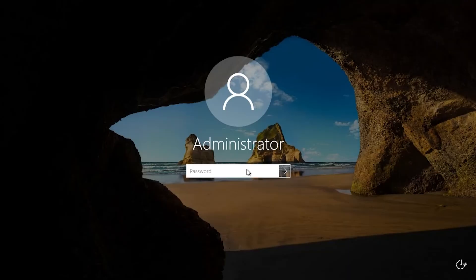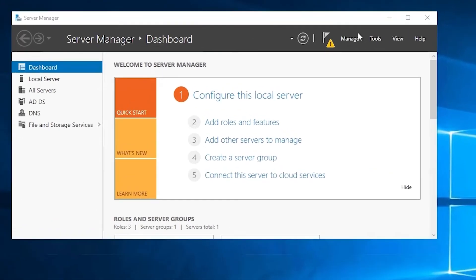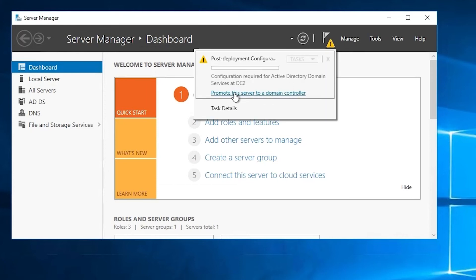And once it comes back up, you'll see you're able to log into the local admin account using the password that we just set during the demotion — and hopefully you remember that password, because if not, you're going to have trouble logging into this machine. Now we can see we're logged in again. The ADDS role is still present, as you can tell, but it has been demoted. Before re-promoting it or even rejoining it to the domain, we do need to perform a metadata cleanup on another domain controller to remove its metadata from Active Directory.